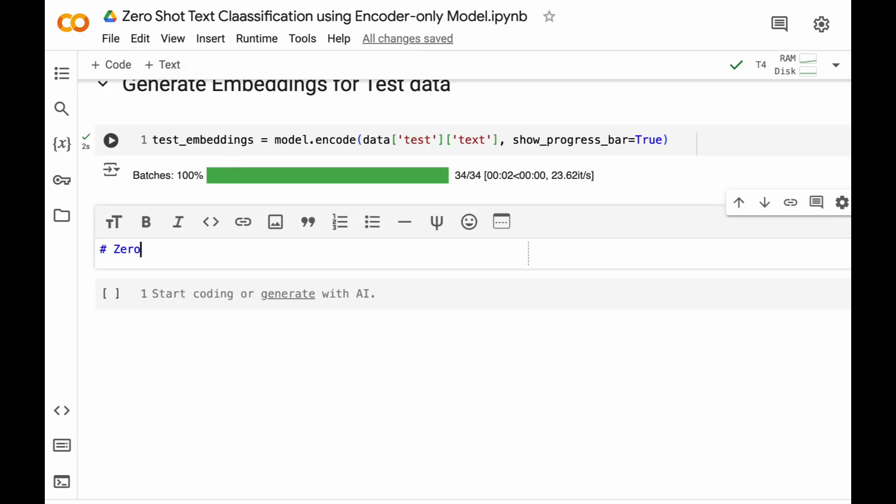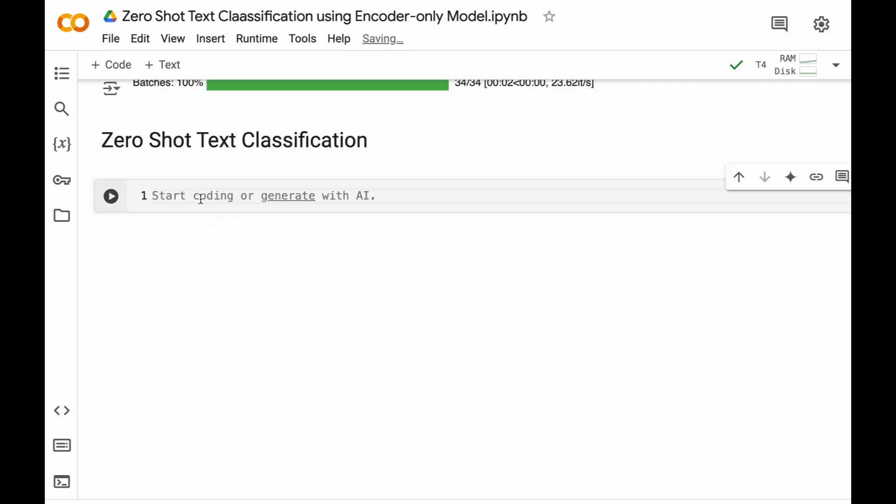Zero-shot text classification or movie reviews classification. In order to do this we need to have cosine similarity function from sklearn.metrics.pairwise.